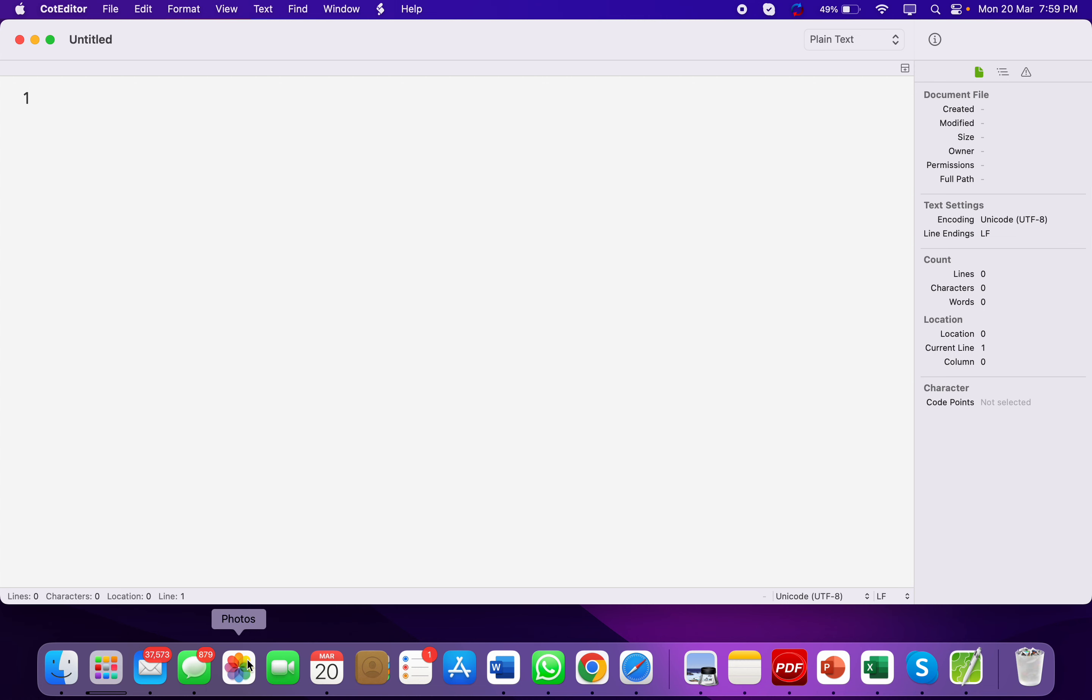Now how to open Notepad? You can search in the search bar, write Notepad and open it. A document will open where you can practice.